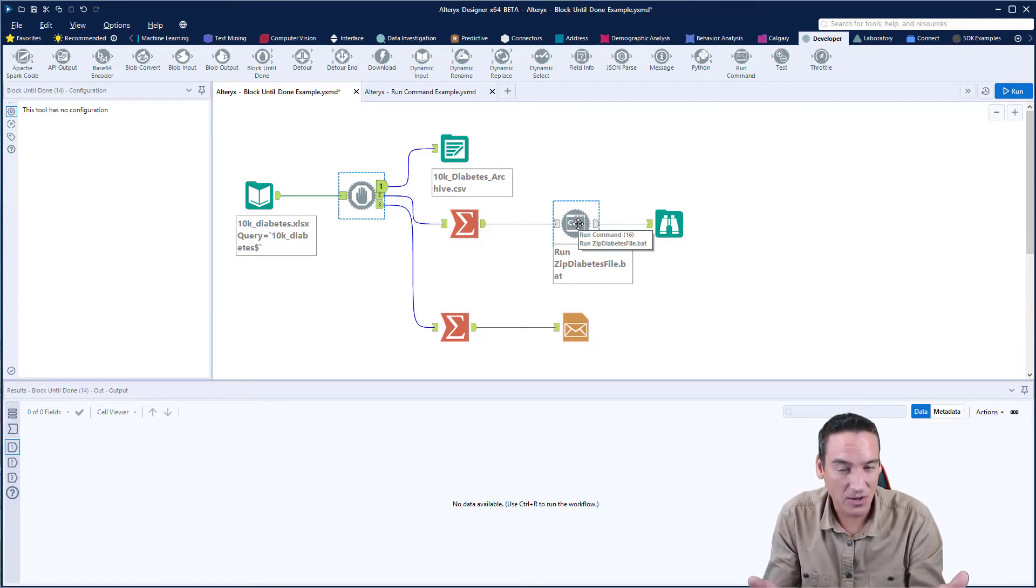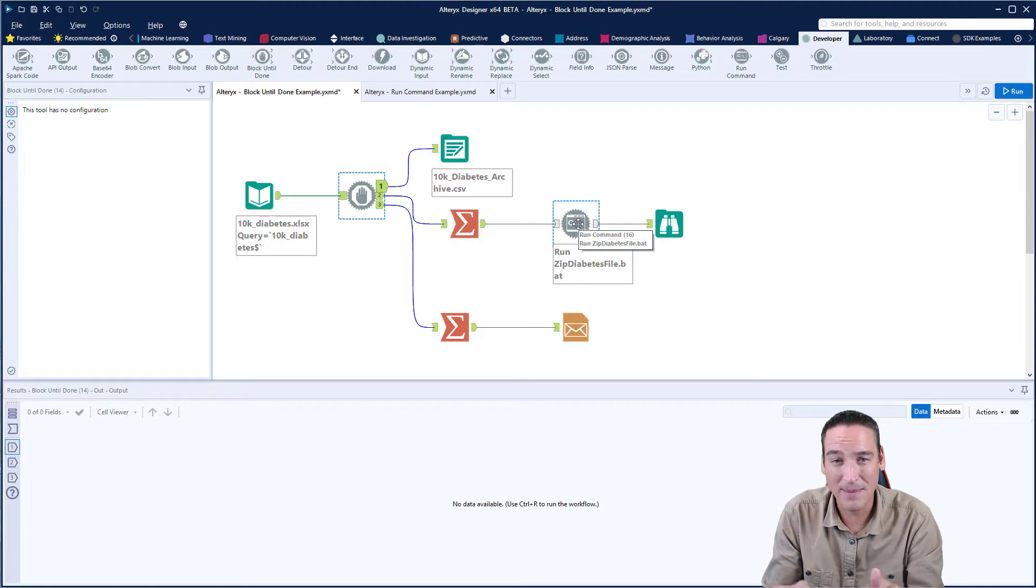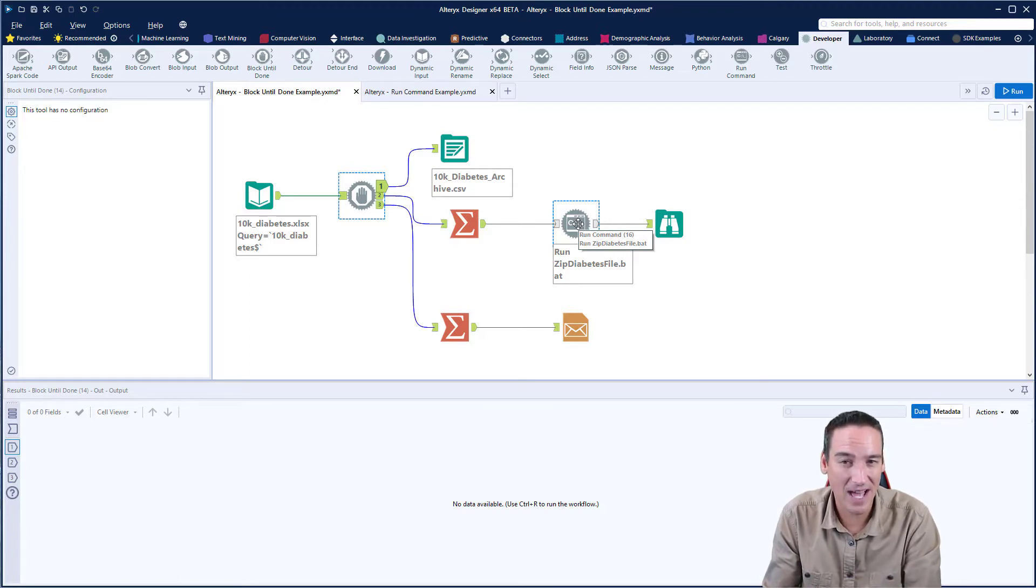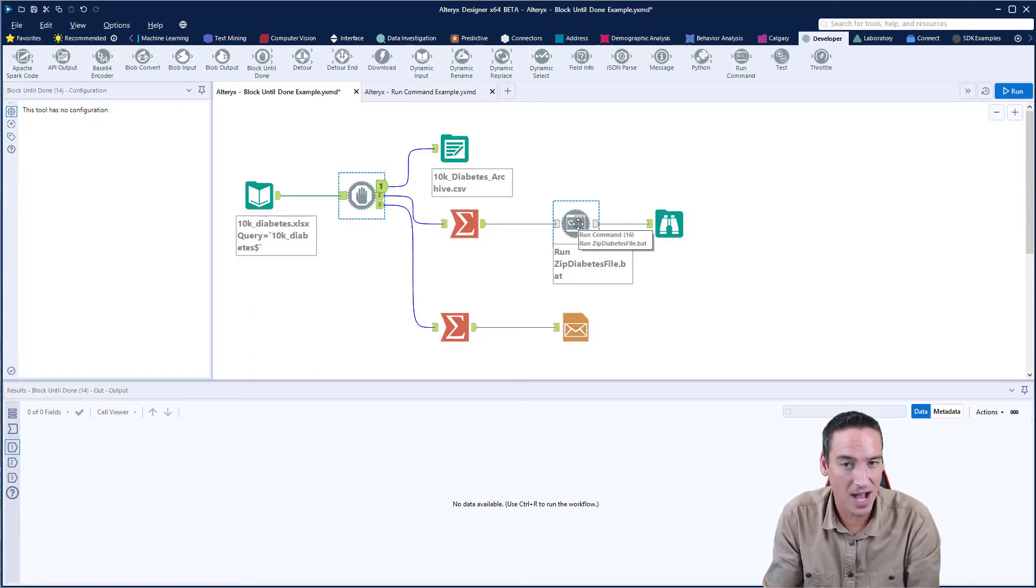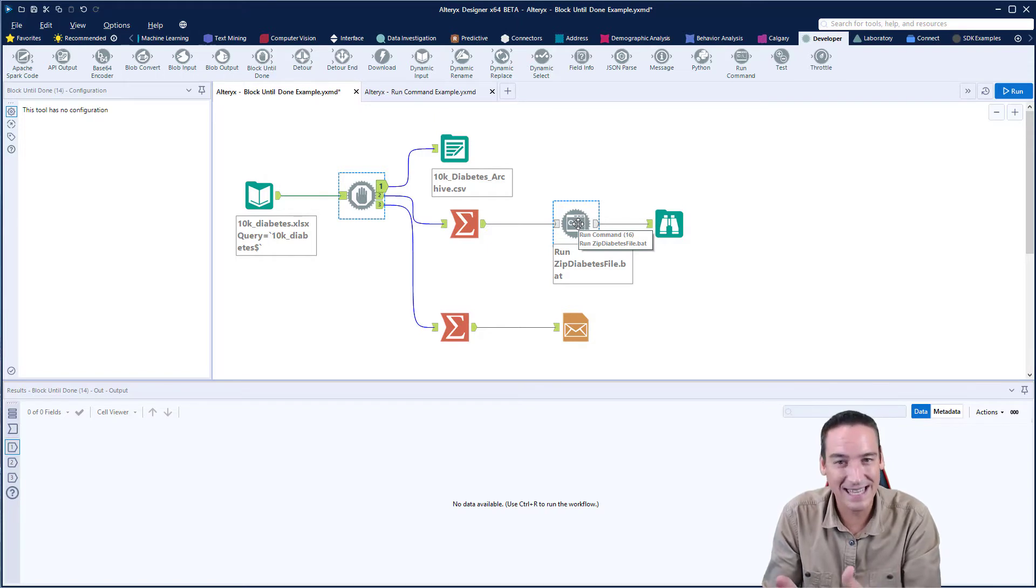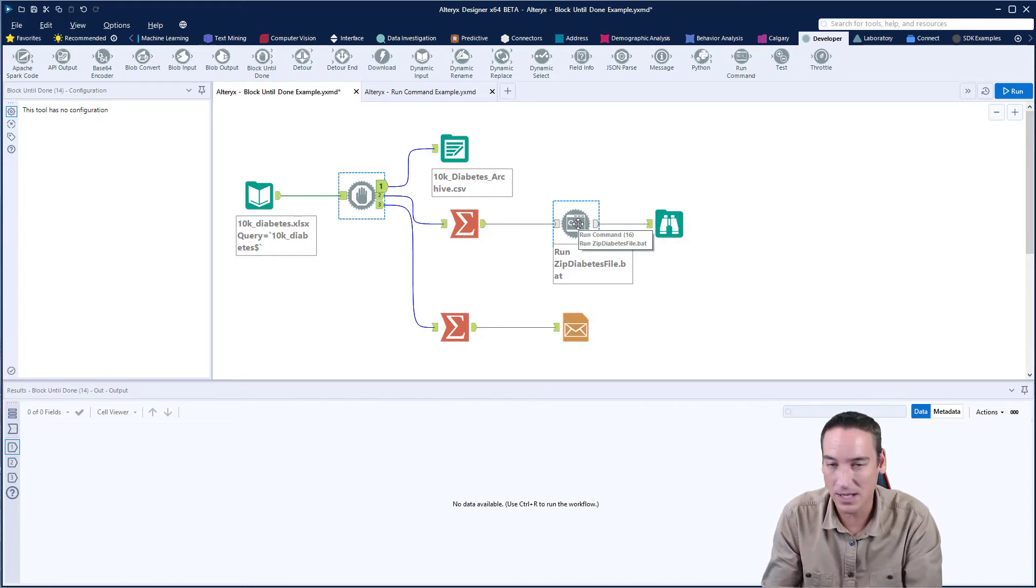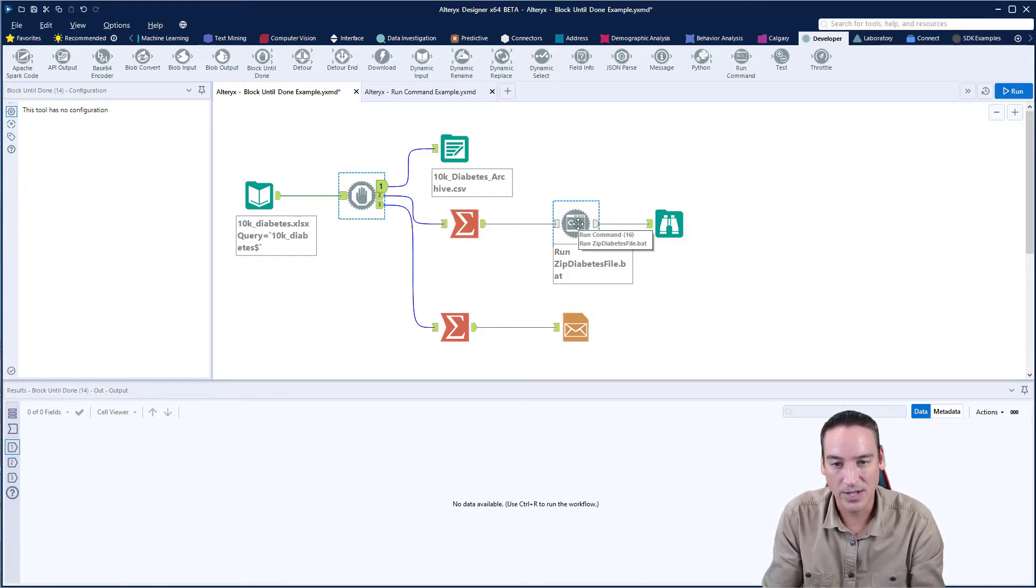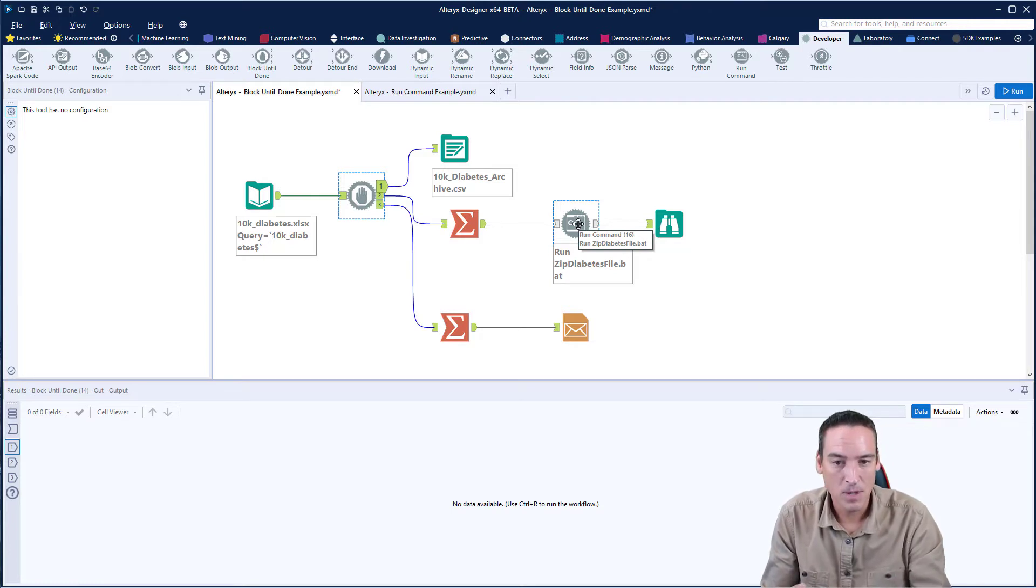Now, I could substitute another workflow in here. It could be that maybe I want to upload that CSV file to an FTP site. That's another common use case. Same thing. I need that CSV file to be completely written to before I upload it to an FTP site.